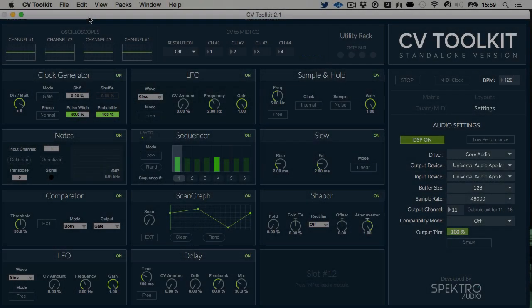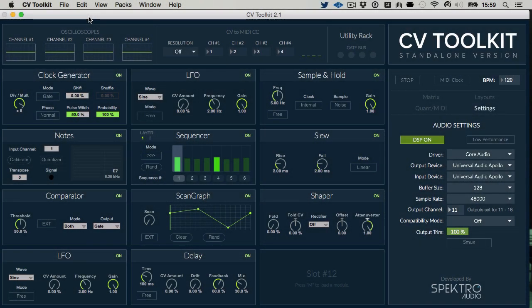Hi, this is Kuroferri from Spectral Audio. In this video I'm going to show you how you can use CV2Kit to calibrate your oscillators and play them in tune using a MIDI controller.